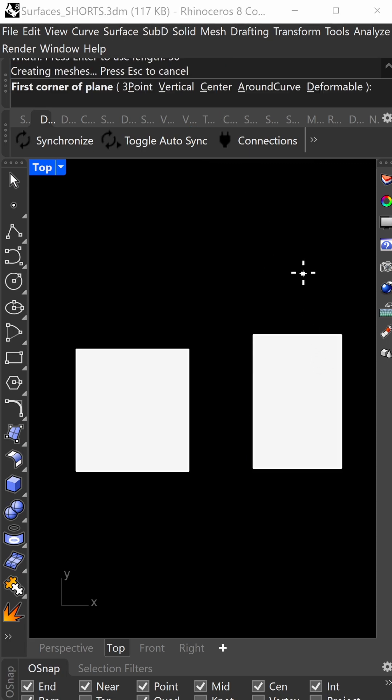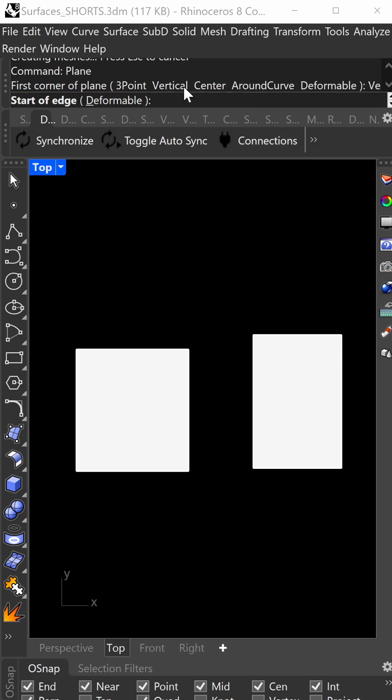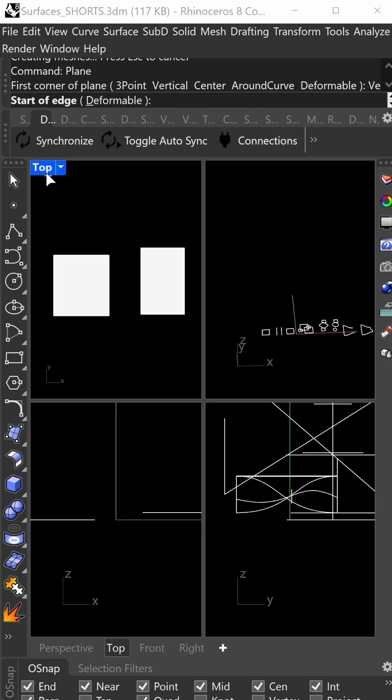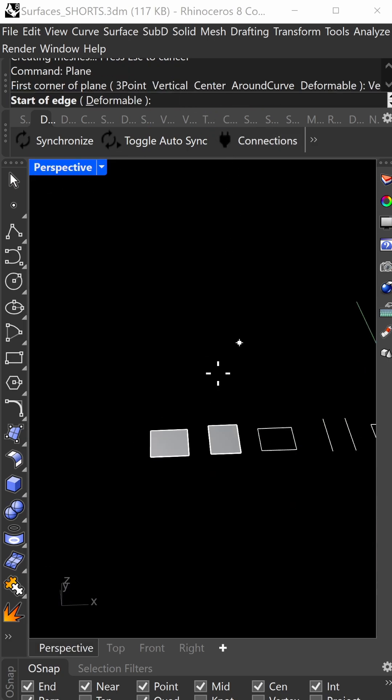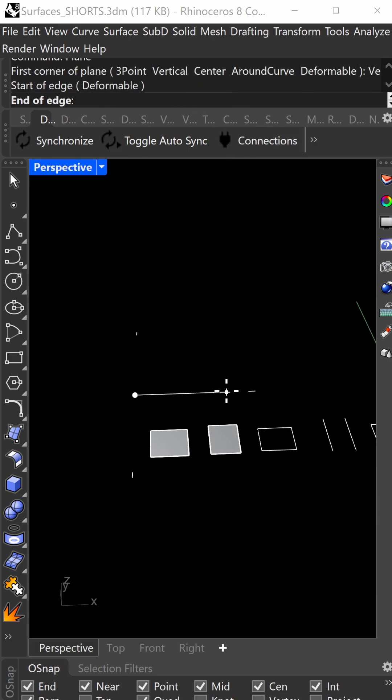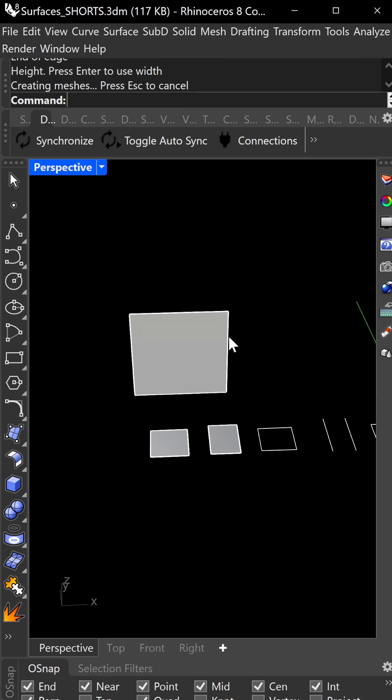Repeat the command by pressing enter. Choose the vertical option. In perspective view, you can type in your length and height to get a plane in vertical space.